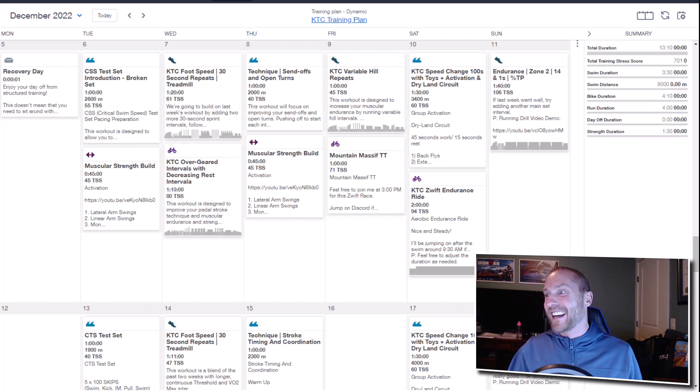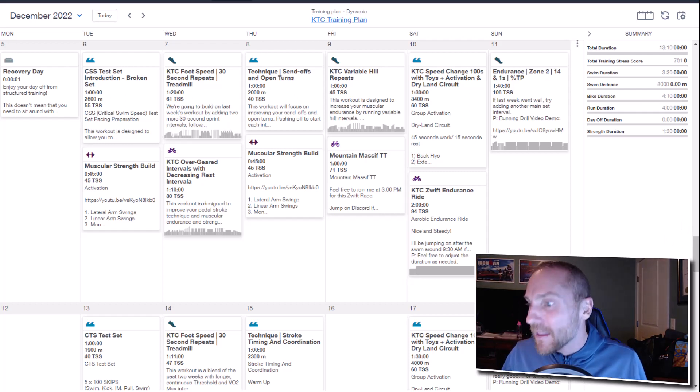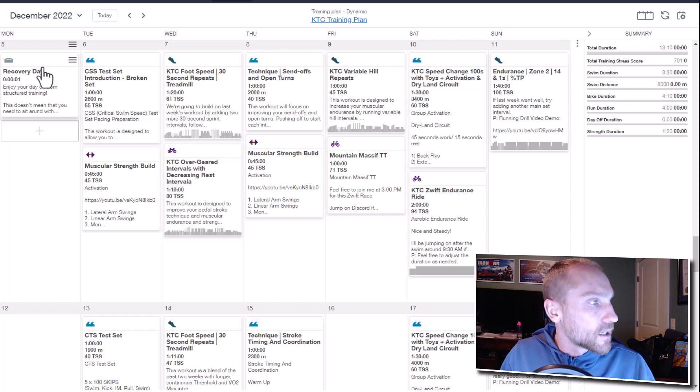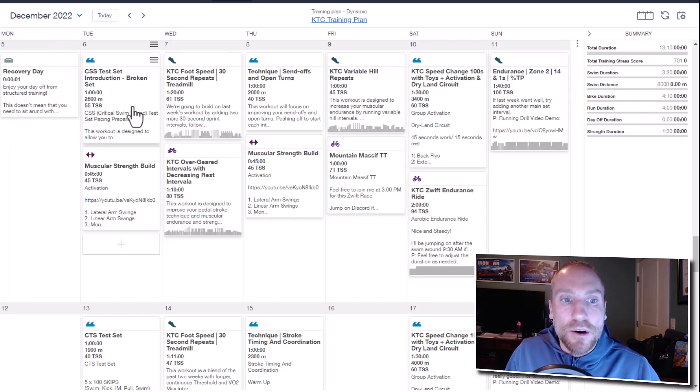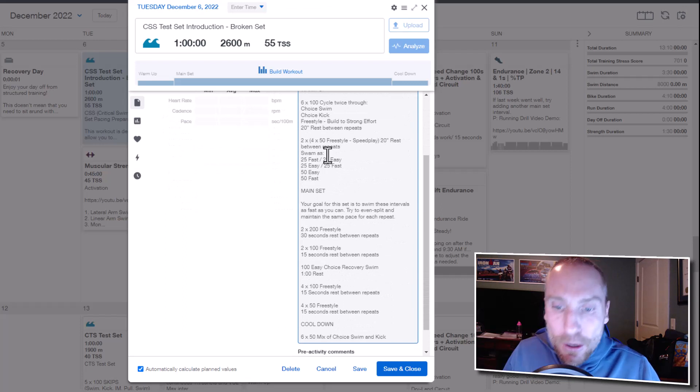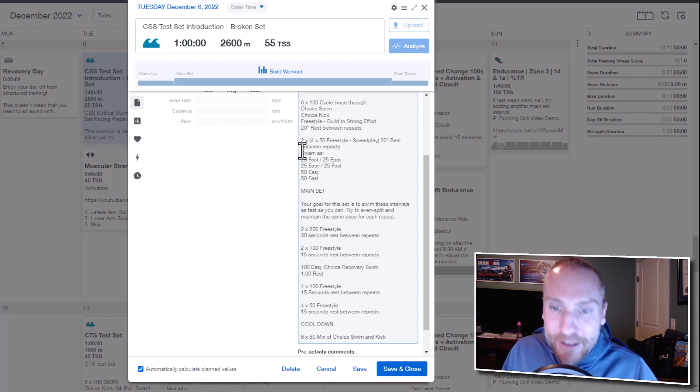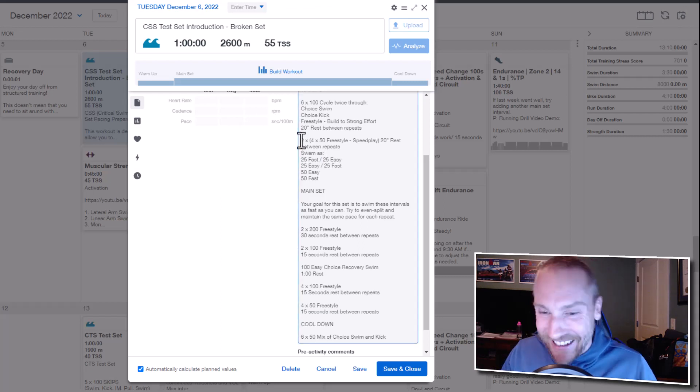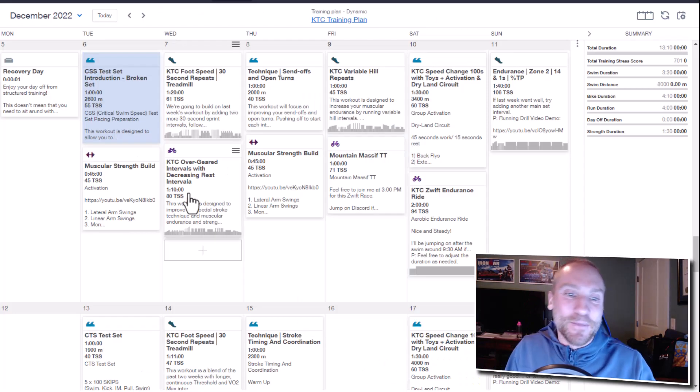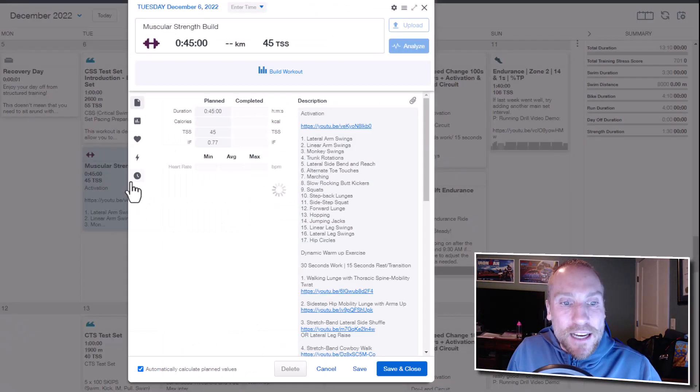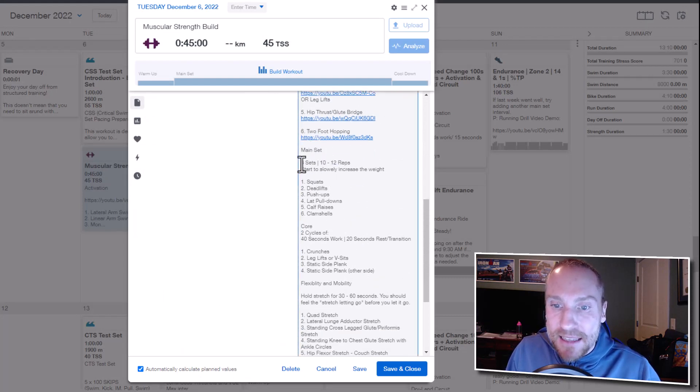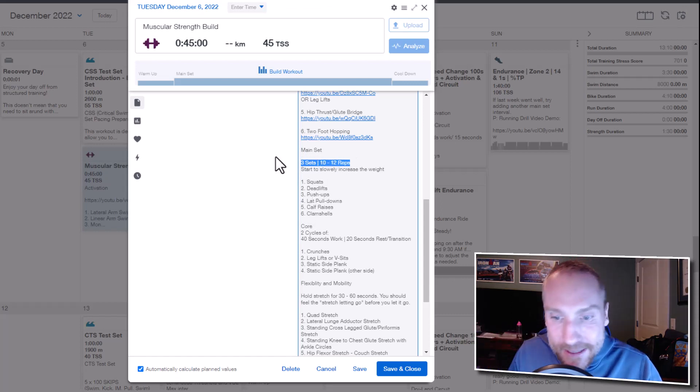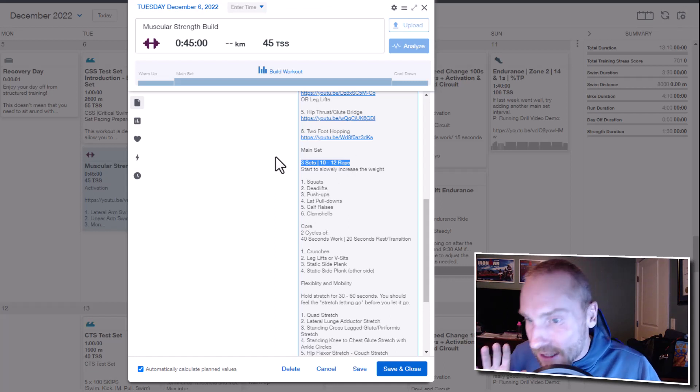Looking at this week coming up, Monday we are on recovery day. We're going to do a little test set next week. In the pool on Tuesday, we're going to do a little bit of a pacing set just to make sure that you don't go out too fast when we get to the actual test set. Use it as a training set. We're taking the strength up a little bit. We're going to add some more sets to the main set, same reps, and slowly start to add a little bit of weight. You should start to feel like you're working a bit.